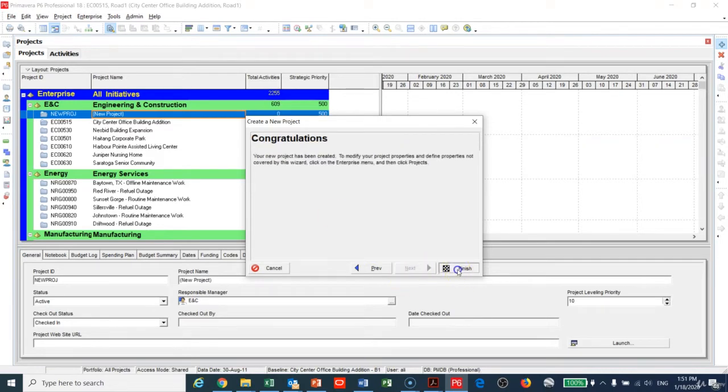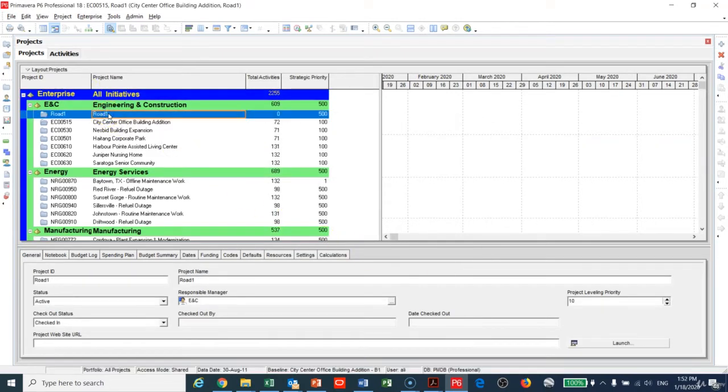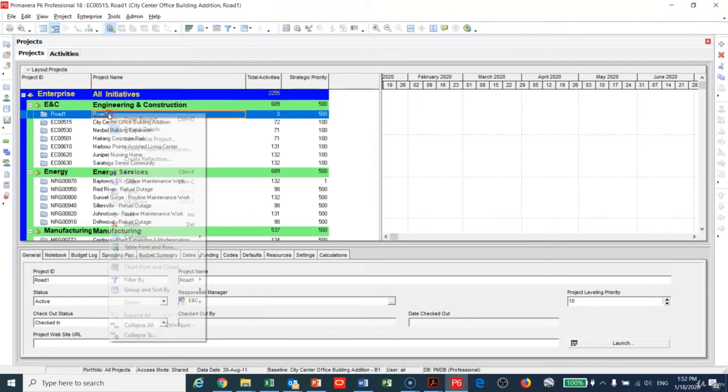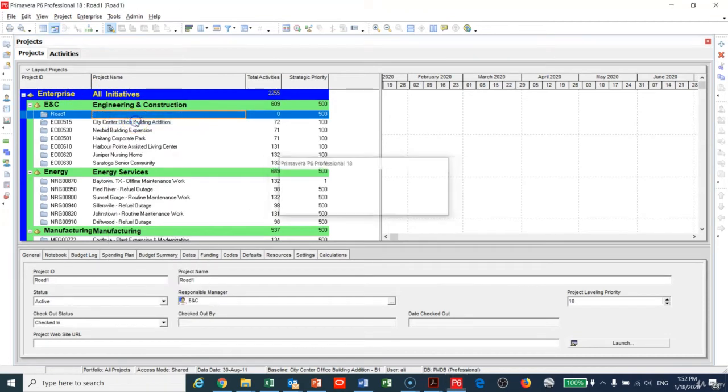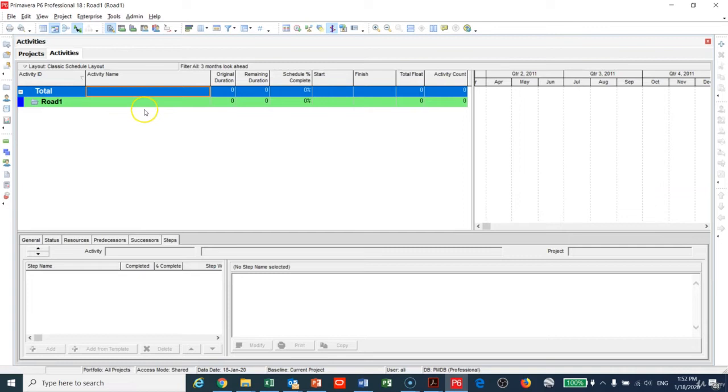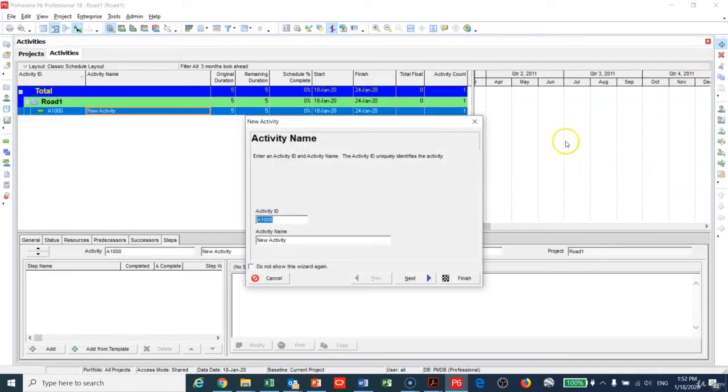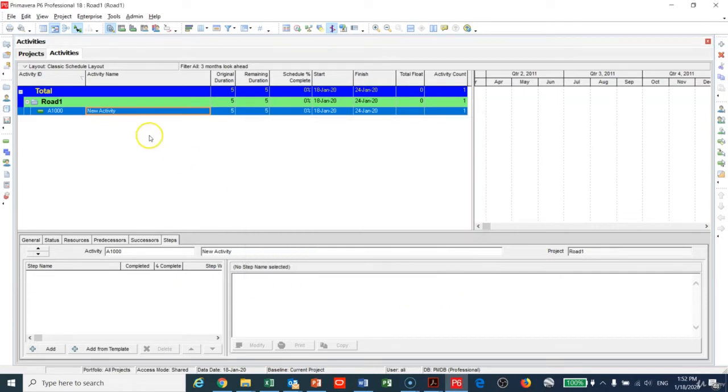So now I have Road Number One. To open any project, just right-click and open the project. Now we need to create the activities. You can use the plus sign on the right side here to add activities. I'll make the first one Excavations.